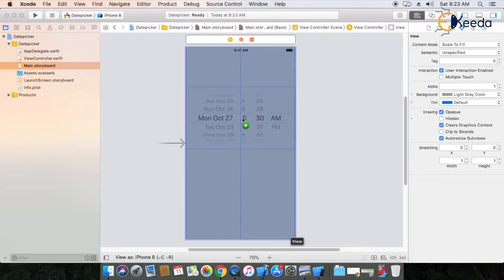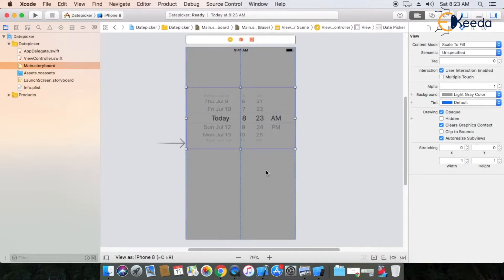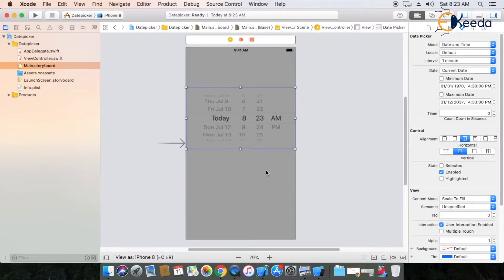So now you can see — this is the Date Picker. Now you can see the first highlighted item is our current date and time. So now it's today, 8:23 a.m.